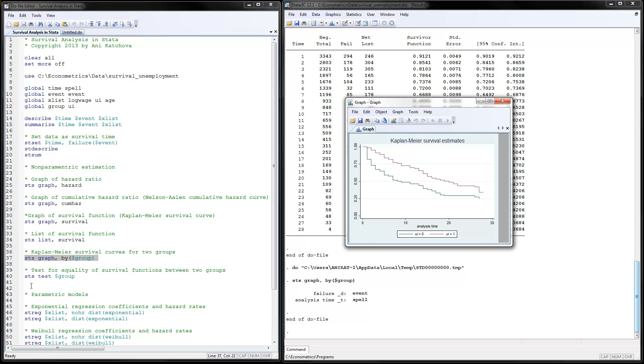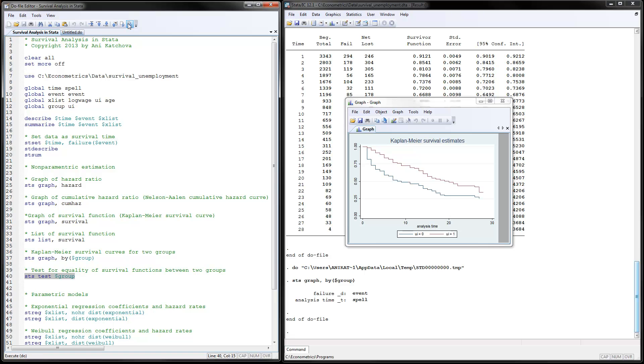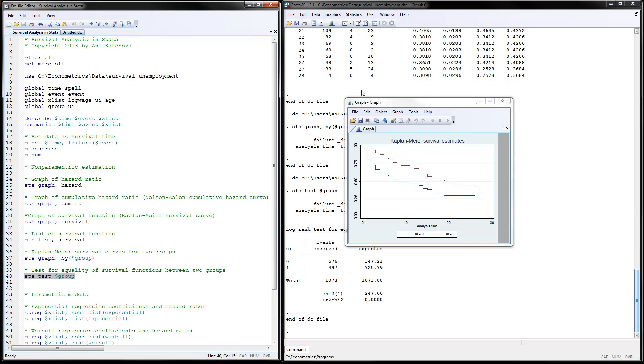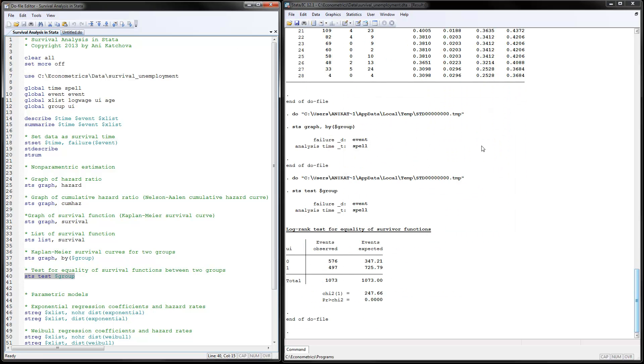The next thing you can do is test for the equality of the survival function using sts test for different groups. These are the results we find here. We have a significant value here, so we have significant difference between those survivor functions. So this was how to do nonparametric estimation.